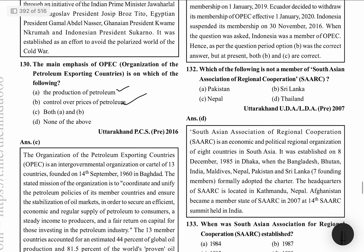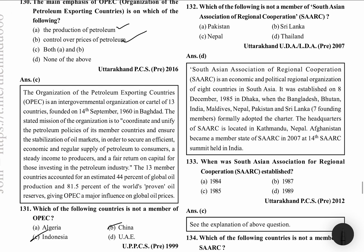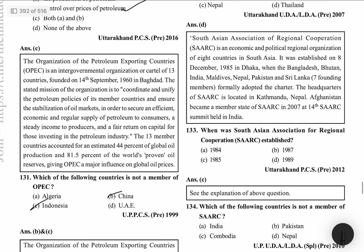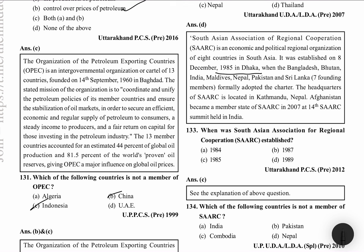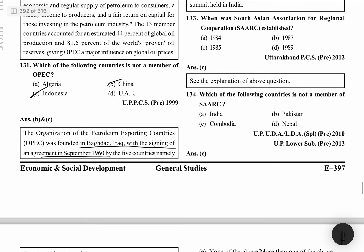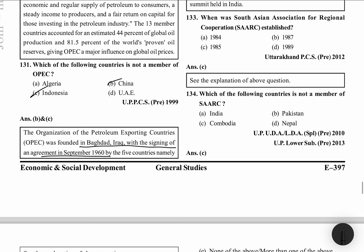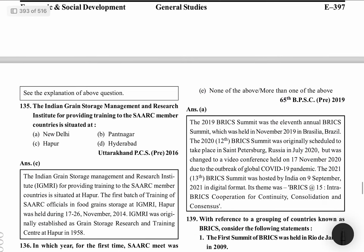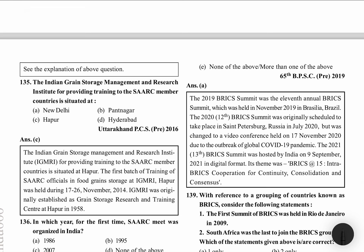Which of the following is not a member of SAARC — South Asian Association for Regional Cooperation? Thailand is not a member of SAARC. SAARC was made in 1985. Cambodia is also not a member of SAARC. The Indian Grain Storage Management and Research Institute for providing training to SAARC member countries is situated at Haapud.